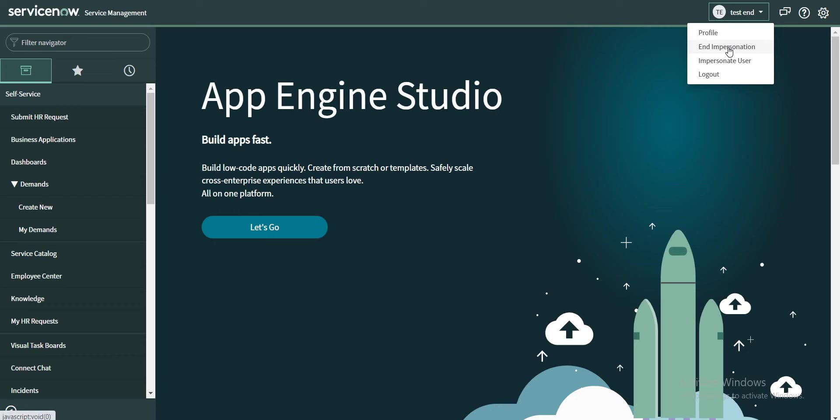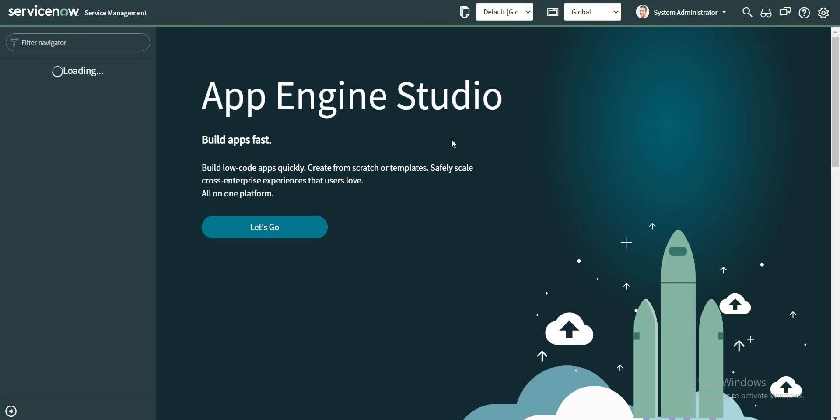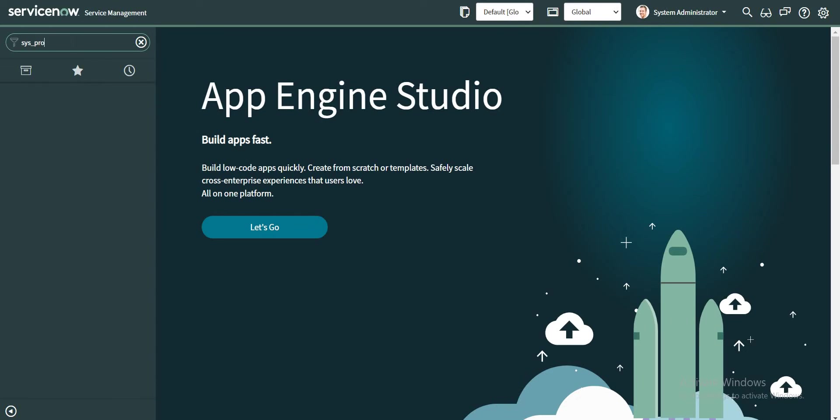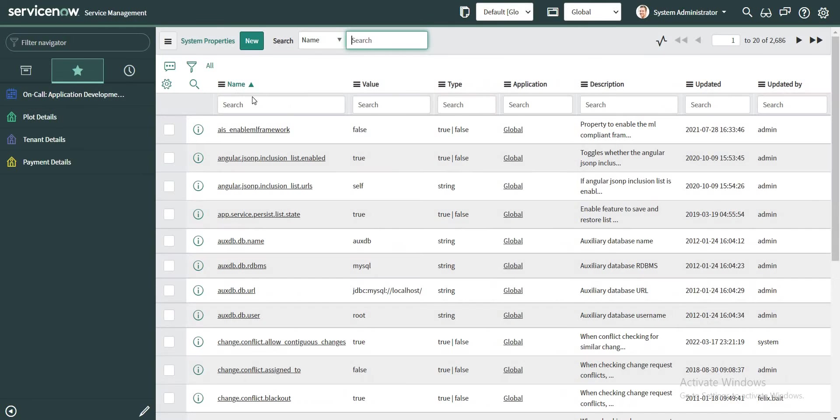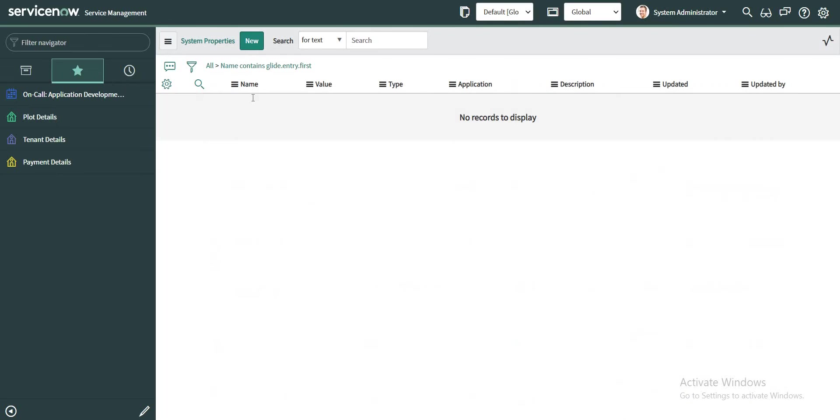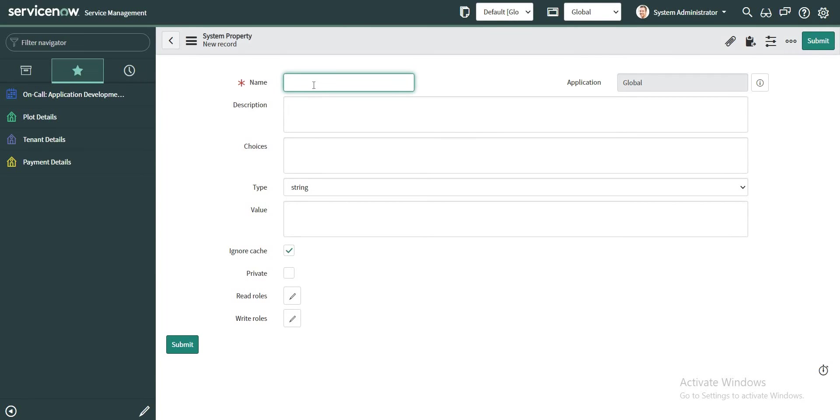So now let's take a look at how that can be configured. The first part of configuring this is we need to create a system property. Let's see whether that property is by default available in the instance or not. The name of my property is glide.login... Let's see if something comes up with this. No, there is no property that exists, so we need to create a new property here.